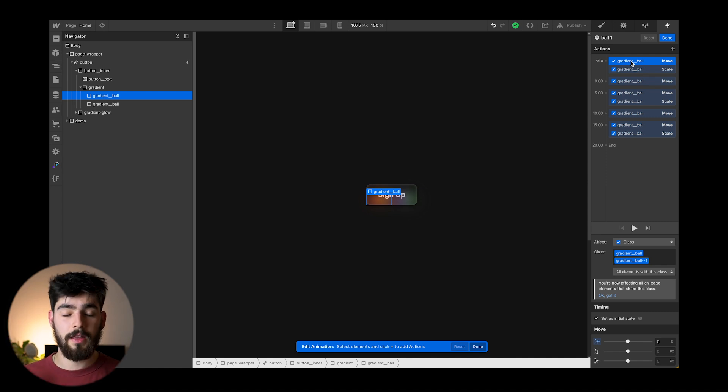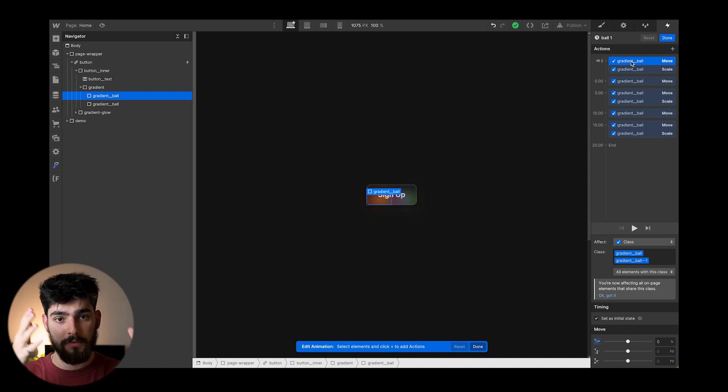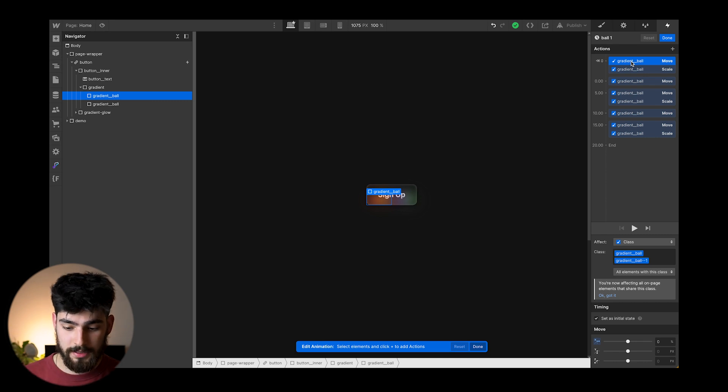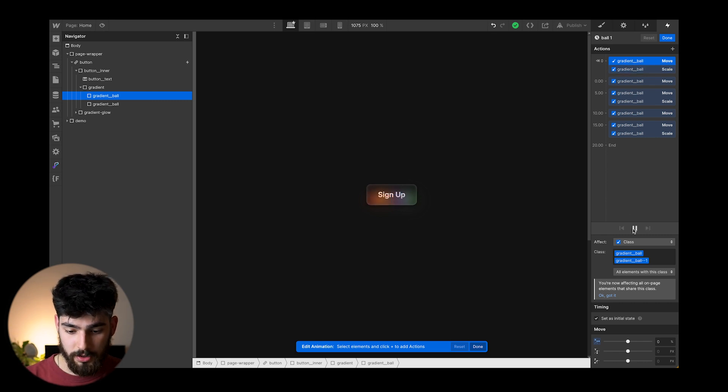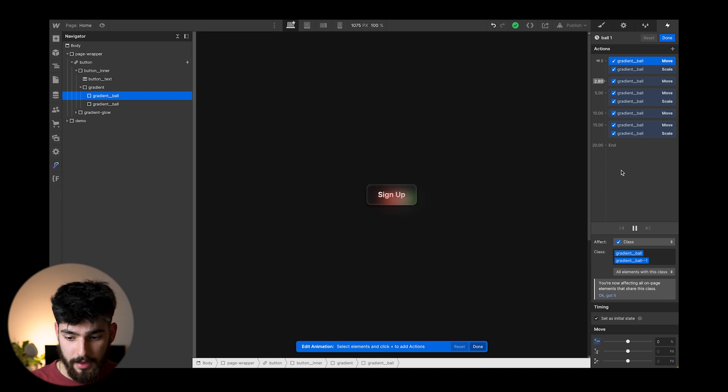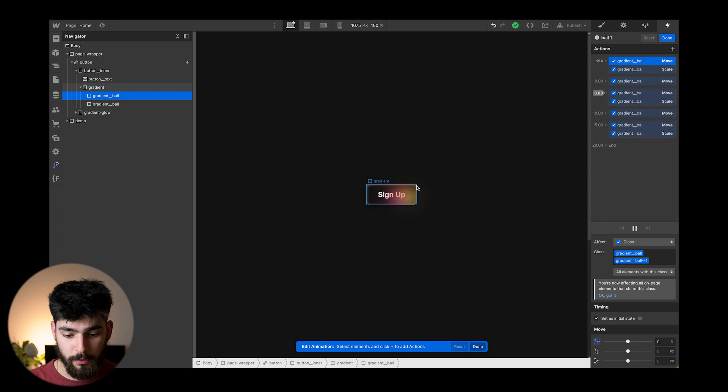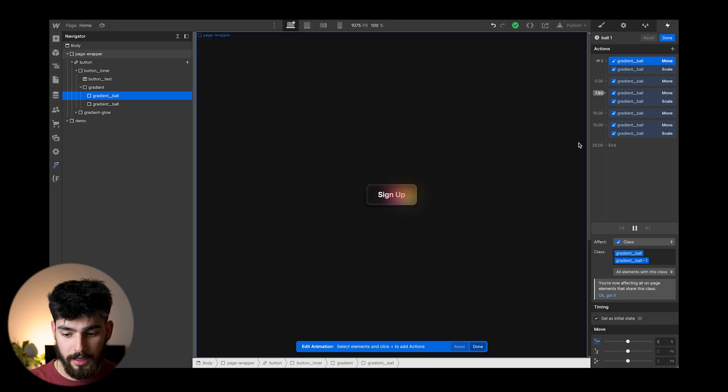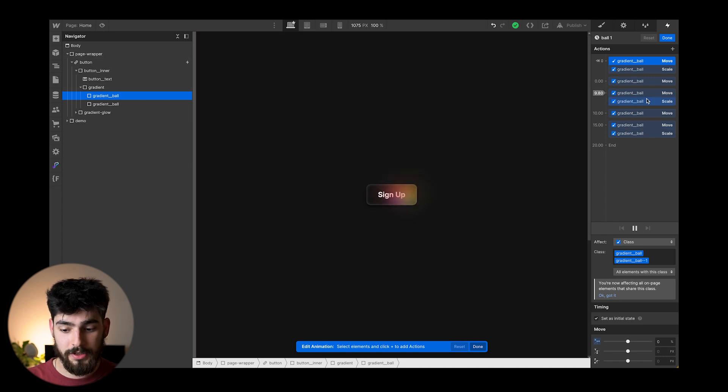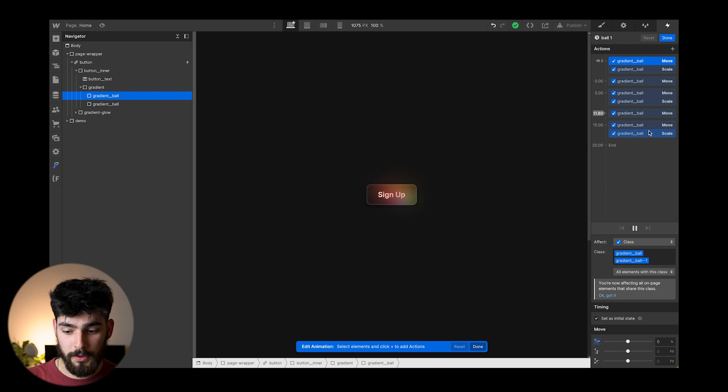And while it's doing that, it's also scaling to go from small to large back to small. So we can see that here in slow motion. As I go ahead and click play, we can see that the animation starts to happen here, and the div moves to the right, moves up, moves to the left. And as that's happening, it's also scaling up, scaling down.